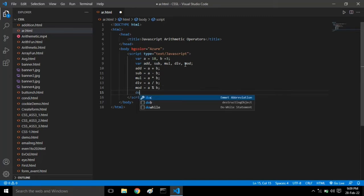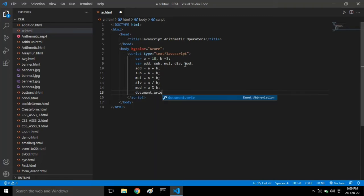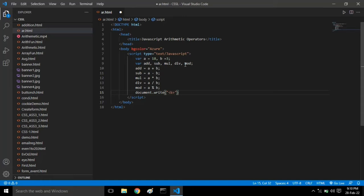To display this, we have one function in JavaScript called write: document dot write. In brackets, in double quotes, we have to give the HTML tags. I've written here the bold tag, or we can give the h1 tag also.